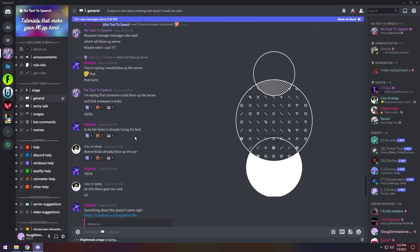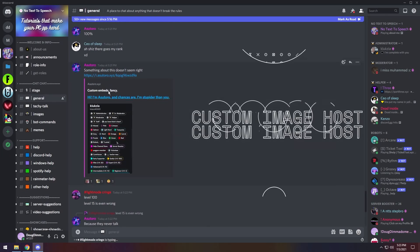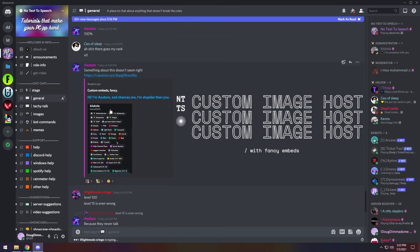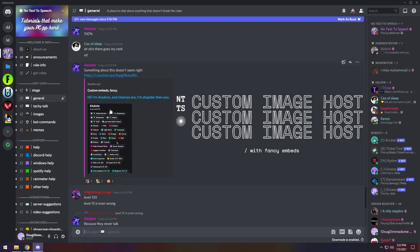We all know those nerds who have those custom screenshot embeds, and how do they do that? Well, I'm going to show you a very quick and easy way of getting it done.